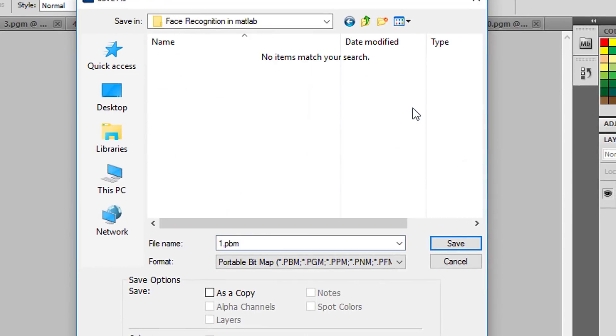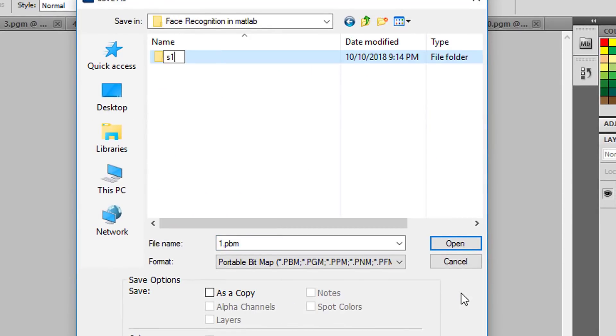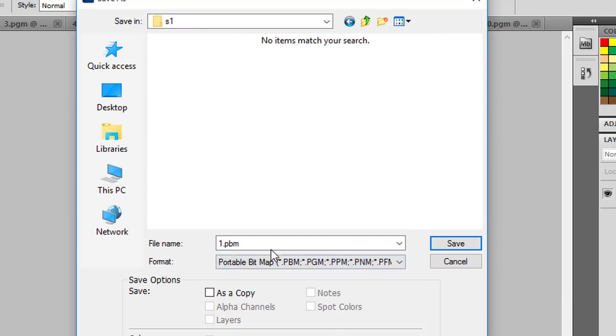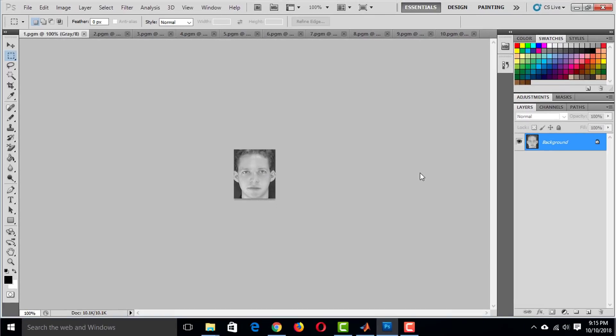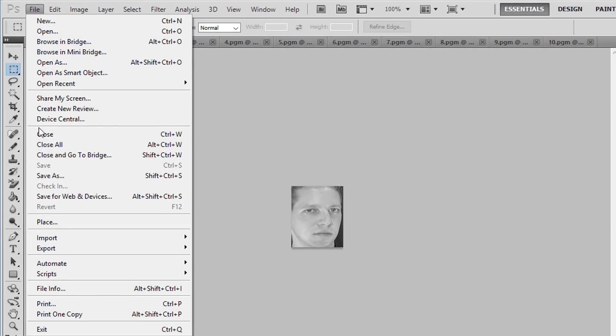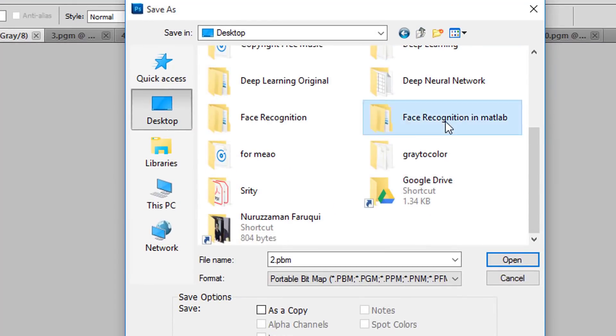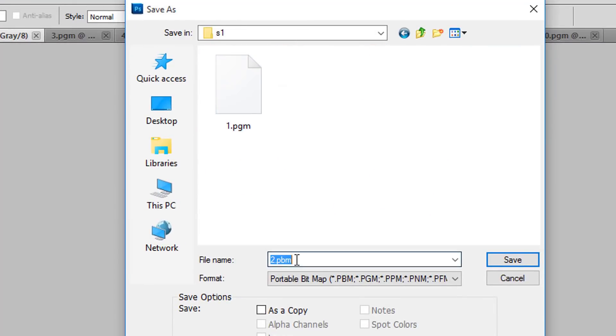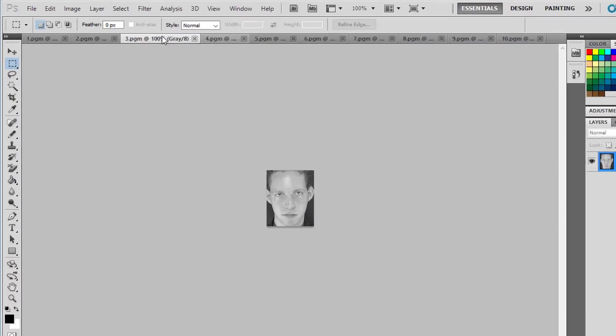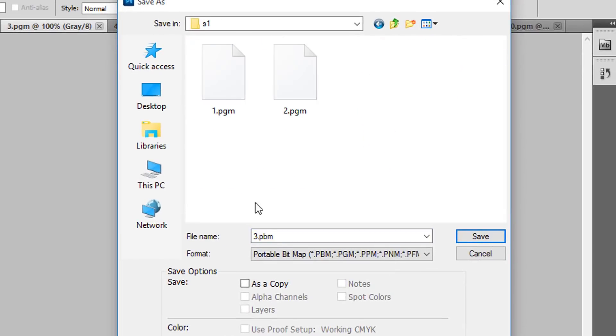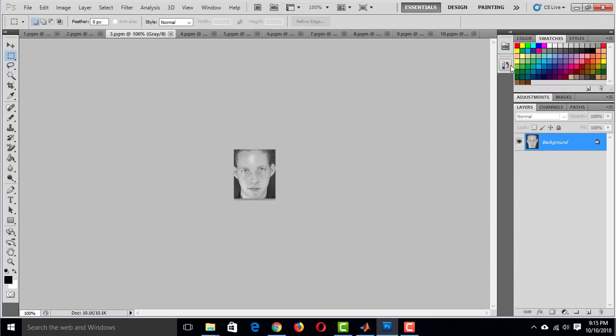It is time to save the image. Create a folder named S1 and save this image as 1.pgm. Do the same thing for this second image. Save it in S1 folder as 2.pgm. Same thing for third image. Save it as 3.pgm in S1 folder.